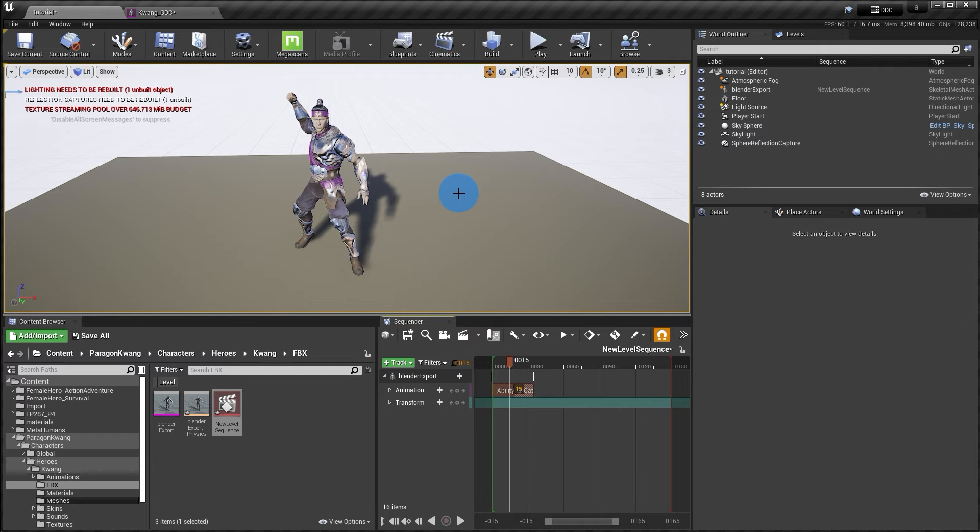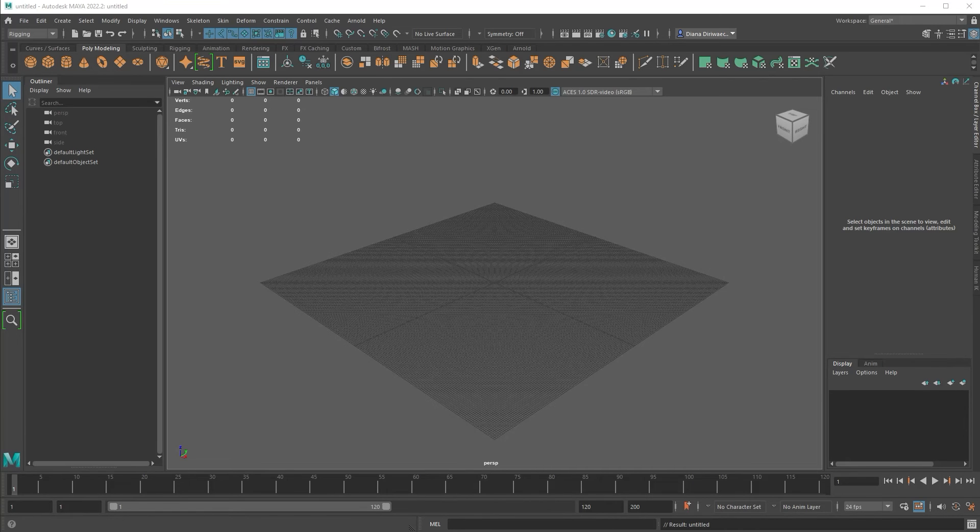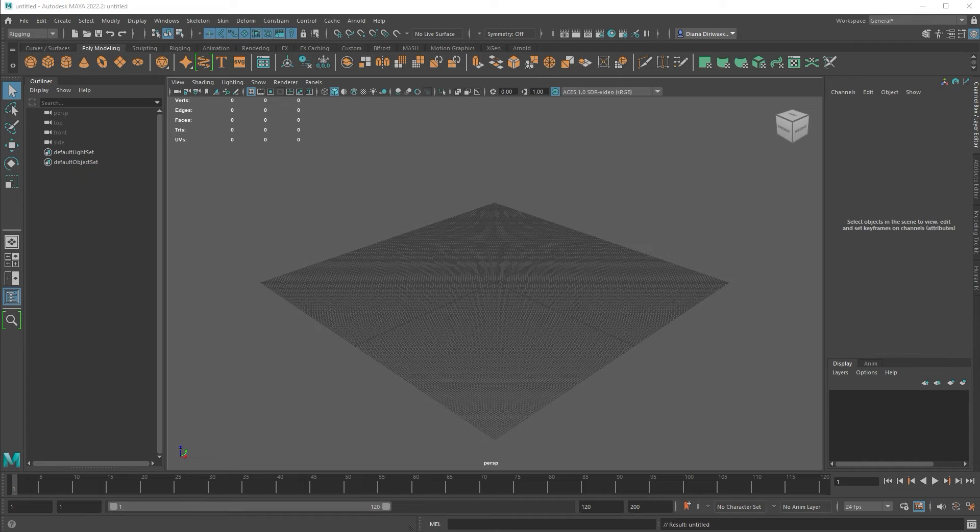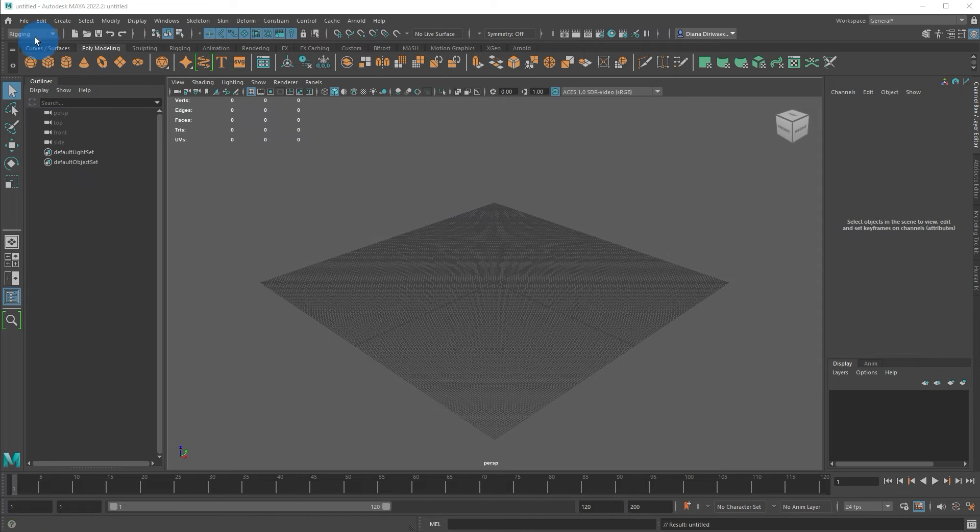And next we'll move on to Maya. We're now going to do it again, but using the Maya workflow. I saved this for last since it does have a few extra steps that need to be followed. So let's go ahead and bring the FBX into Maya.